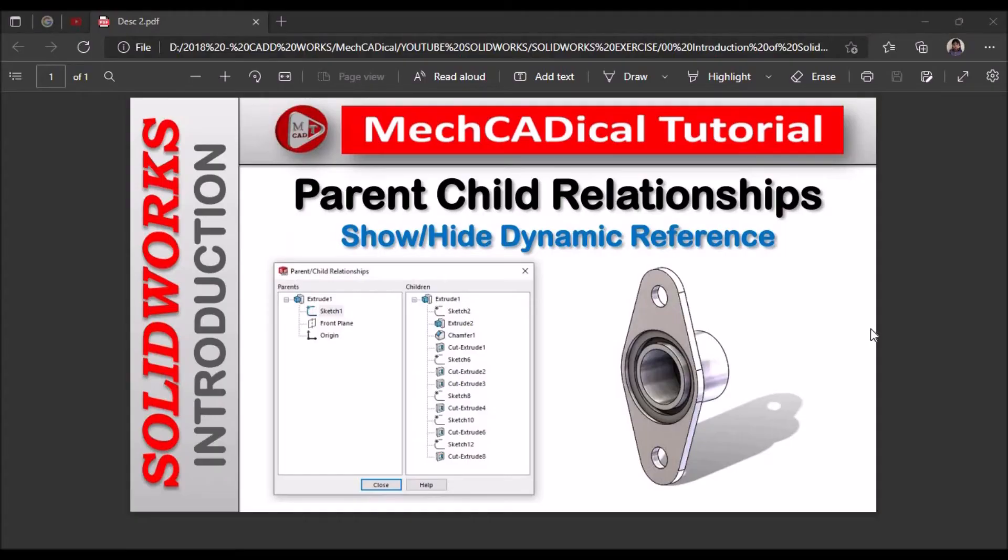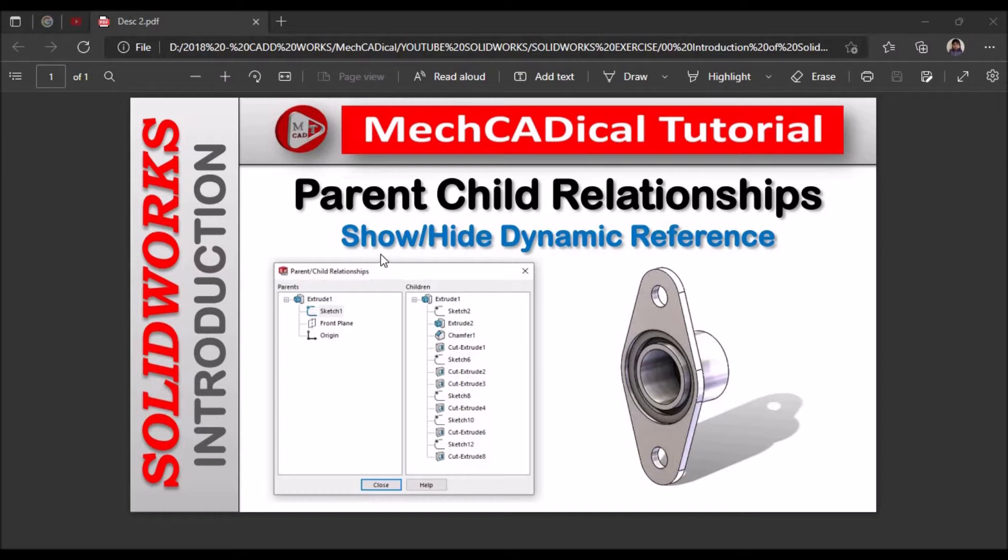Hi, today I am going to explain about parent-child relationship in SOLIDWORKS and also I am going to explain about show-hide of dynamic references for parent-child relationship.